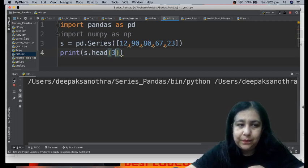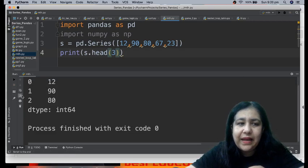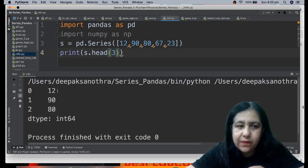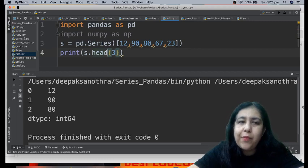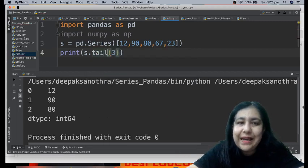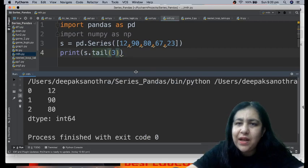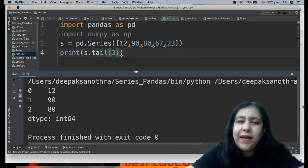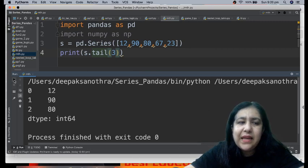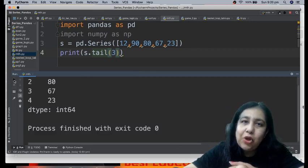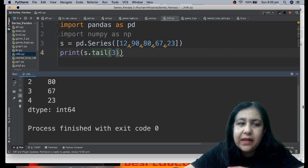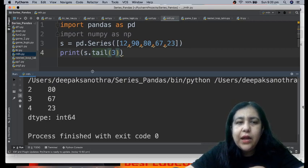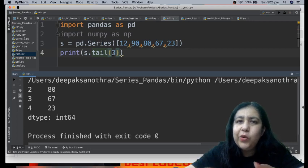So in this, the middle number will be 67. If I run this, that's your median. If you don't want to see top 5, you want to see only top 3, then you write s.head(3). When we write s.head(3), it will show only the top 3 rows: 12, 90, 80, only top 3.